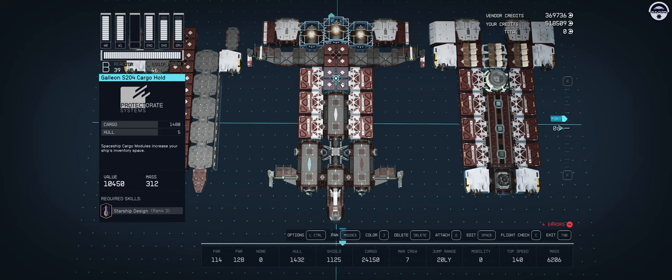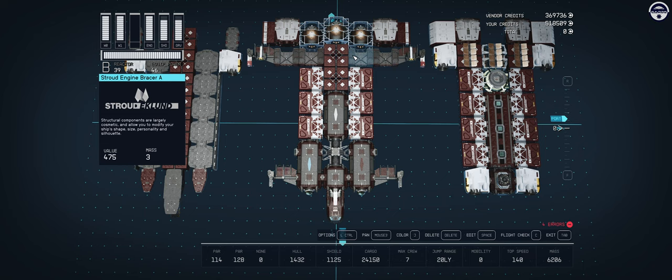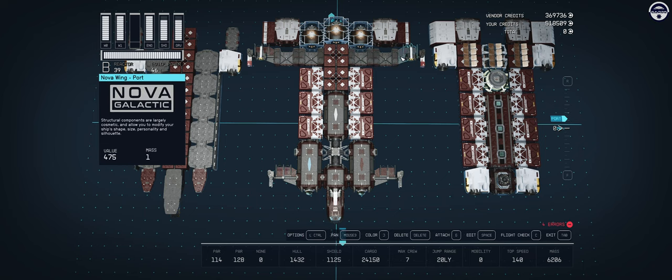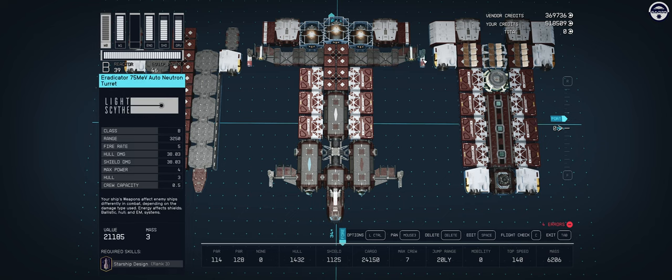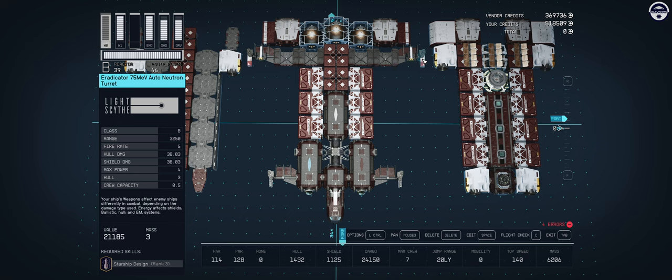In the back we have some of the Stroud engine brazers that go into the Nova wings, and that is where we find some more of our turreted weapon systems. We have PBO 100s—four of these, two on the rear wings, two on the front wings. On the rear wings on the edge we also have two more of these Eradicator turrets. We have a total of seven particle beam turrets on this ship, which should be plenty to deal with any light pirate attacks. If things get hairy, your job is to just get out of there.